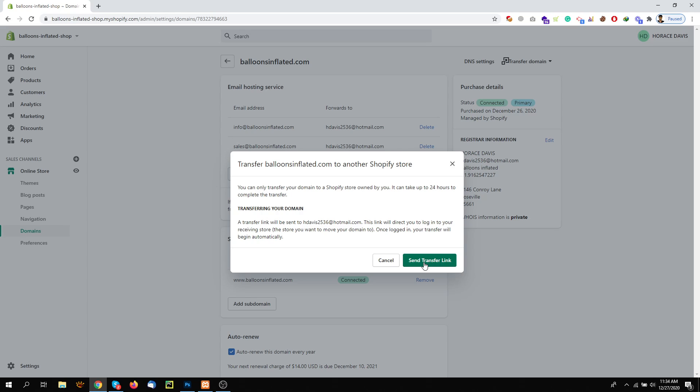Once I click here Send Transfer Link, I will get an email and it will ask me which account I want to log into. I will log into the account where I want to receive the domain. Once I do it, the domain will transfer in a second. That's how you can move the domain from one store to another store. Thank you.